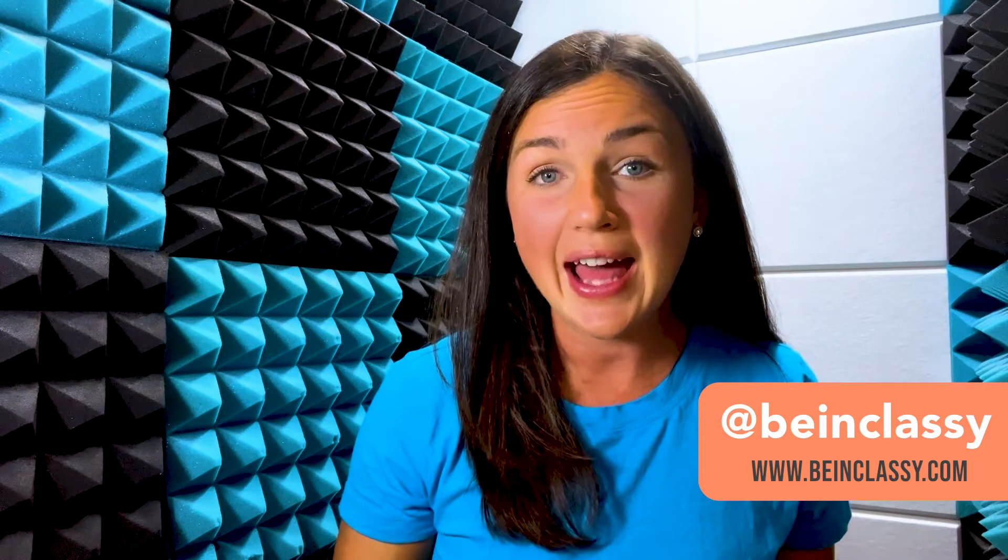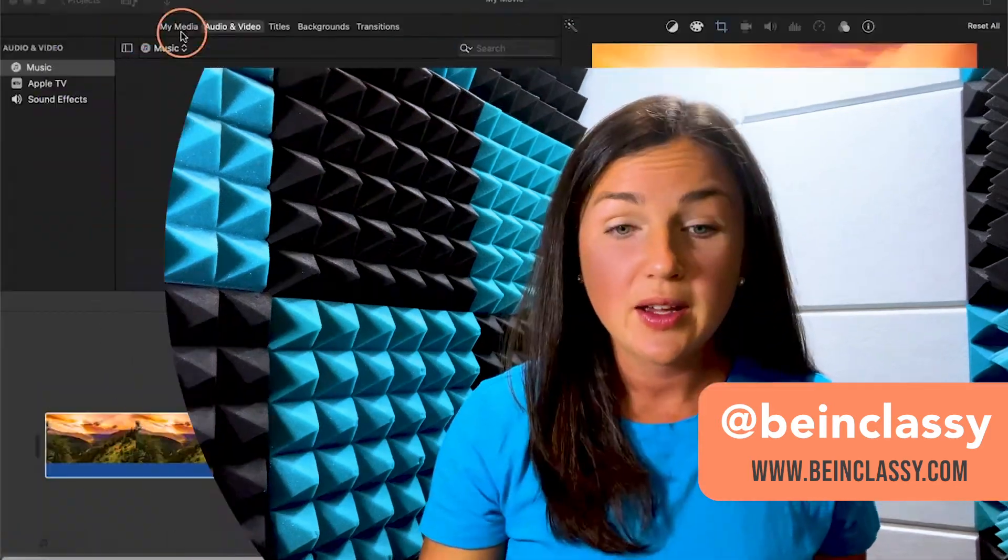Hey everyone, welcome to Being Classy. My name is Jessica and in this video I want to show you how to add audio in iMovie.